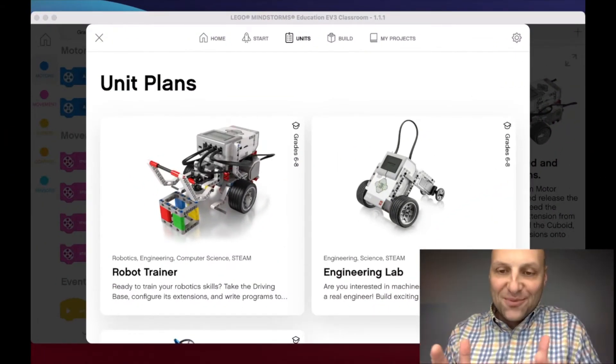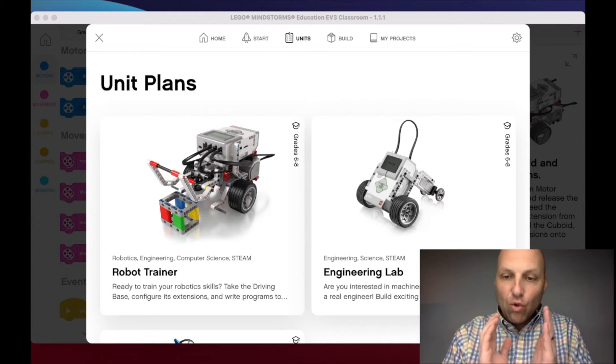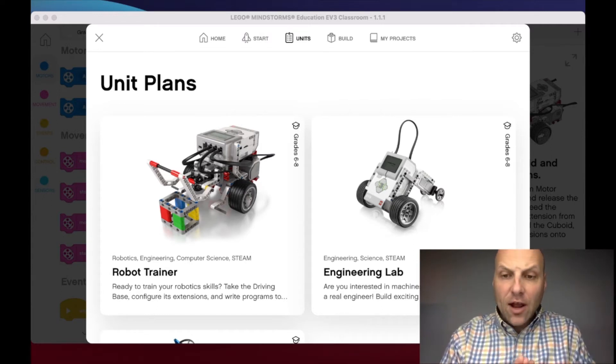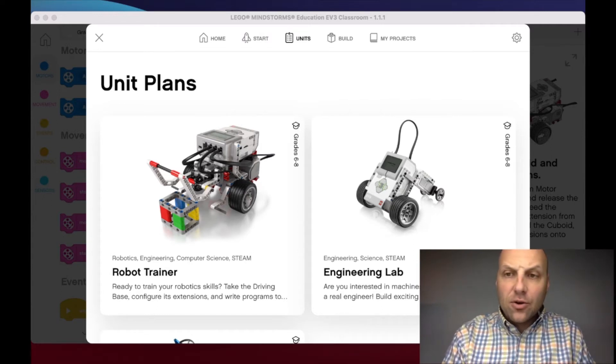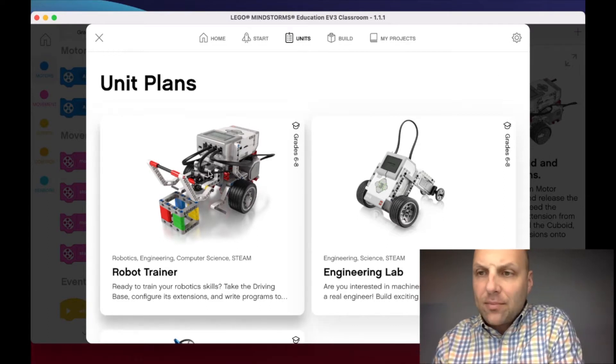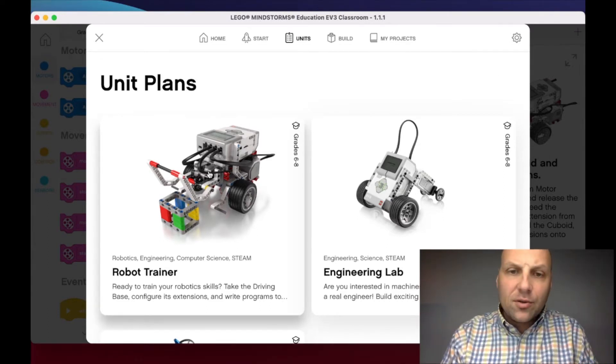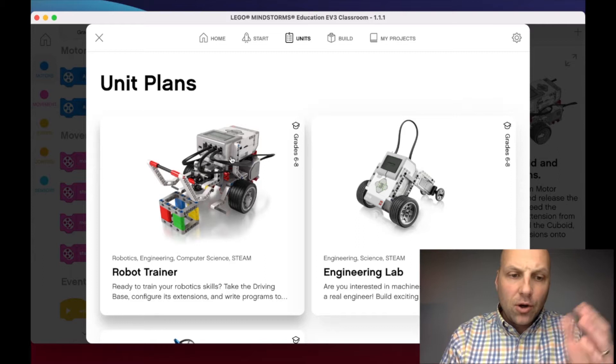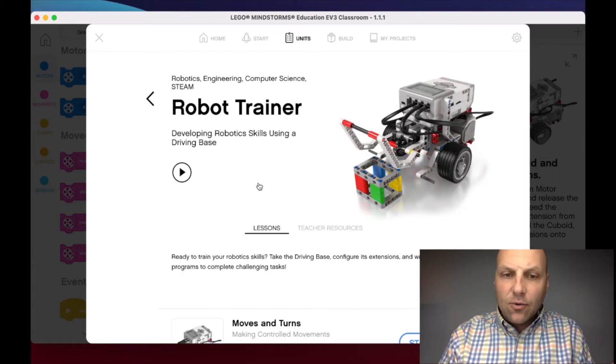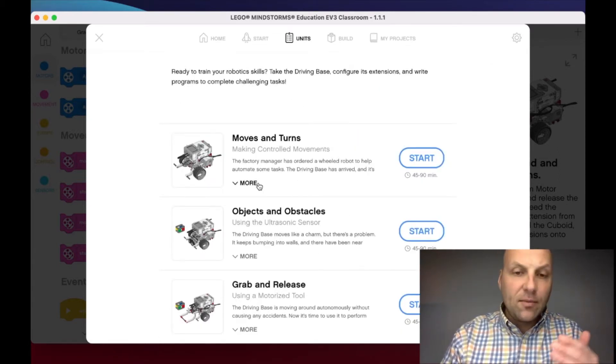Hello my friends, welcome to lesson three, the Grab and Release lesson on the Robot Trainer. In your software, whether you're accessing this from the website or within the EV3 Classroom app, we're going to go to Robot Trainer and scroll down. We've completed Moves and Turns and Objects and Obstacles.